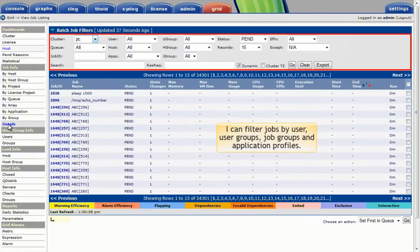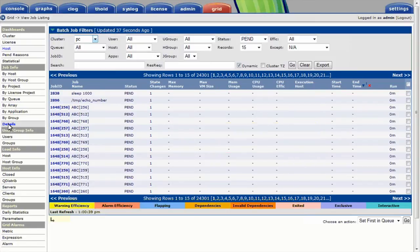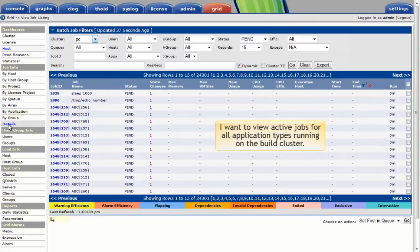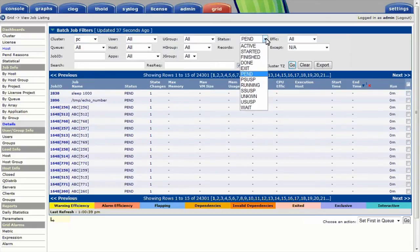I can filter jobs by all kinds of criteria, including users, user groups, job groups, and application profiles. I want to view active jobs for all application types running on the build cluster. I'll select Active Jobs.